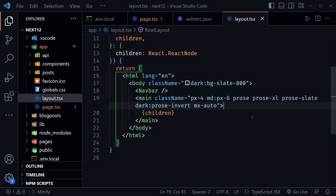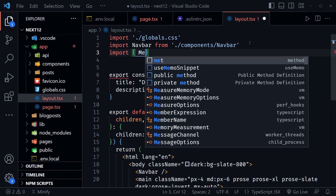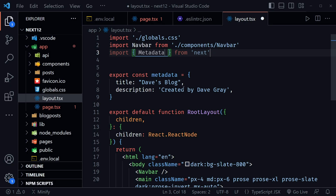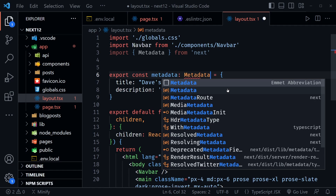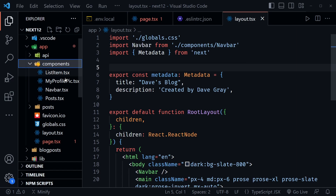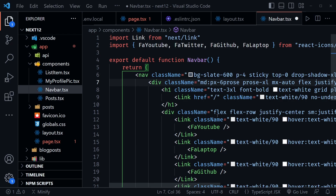Now in the components folder, in the NavBar, I need to add one class to the first div after the nav element itself — a medium breakpoint with padding of 6, so it matches the rest of the page. We use alt-Z to wrap all this code but haven't changed anything else.